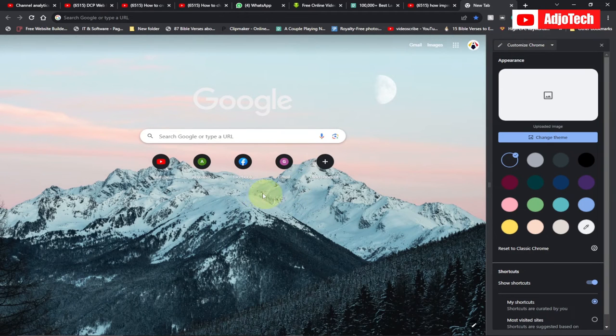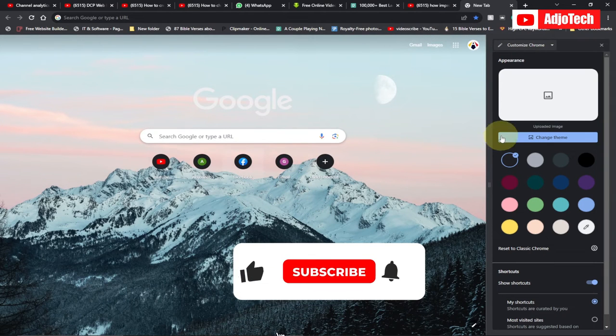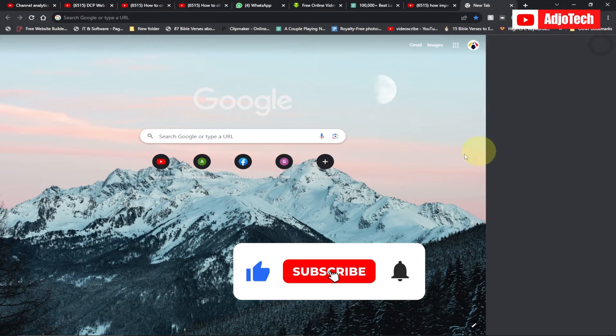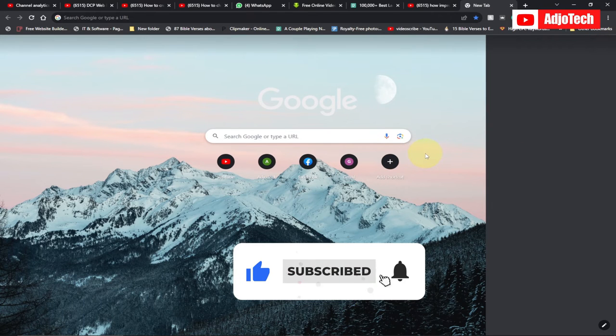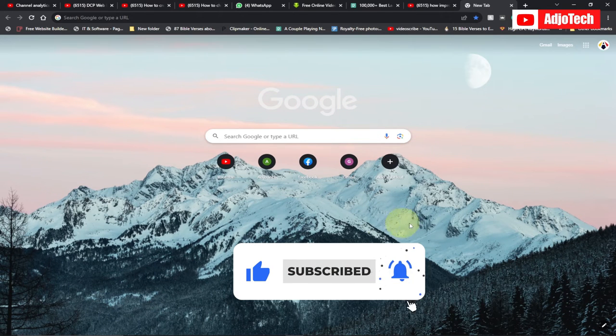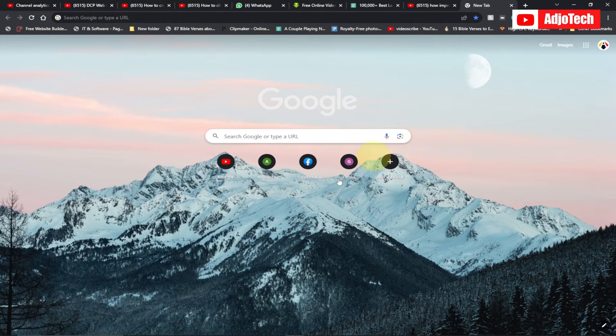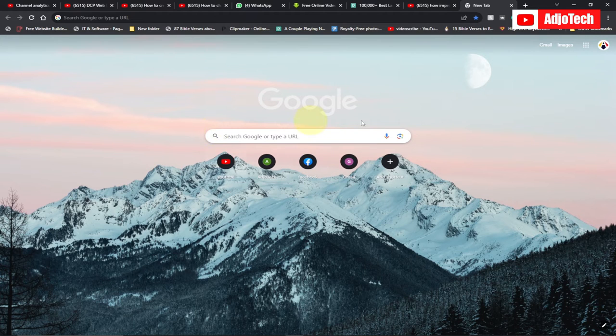So you can see it's taking some time to load this image, and now I have this as my default Chrome background image. If you don't like this, you can actually go back and change this anytime.